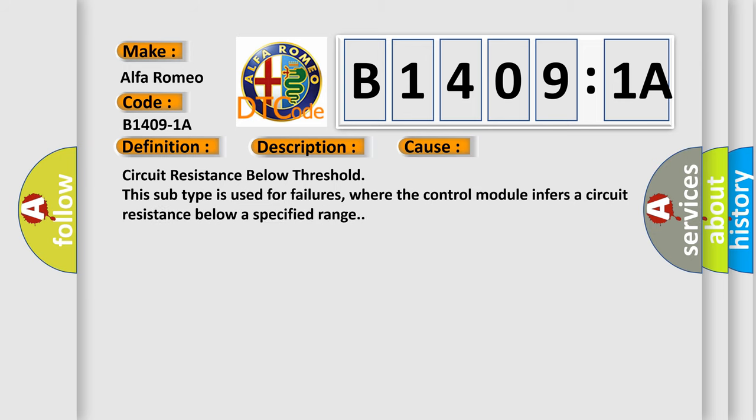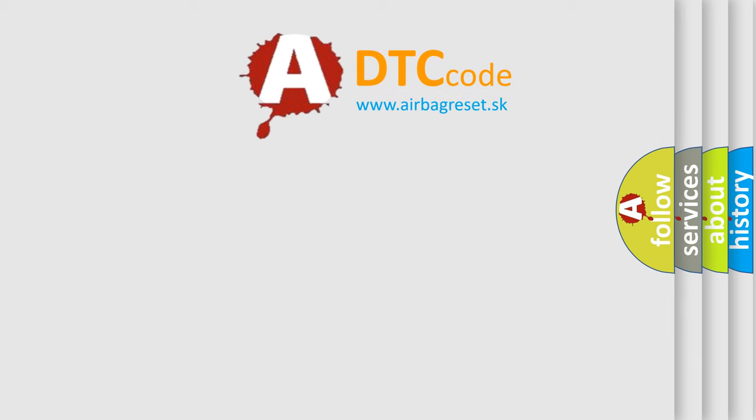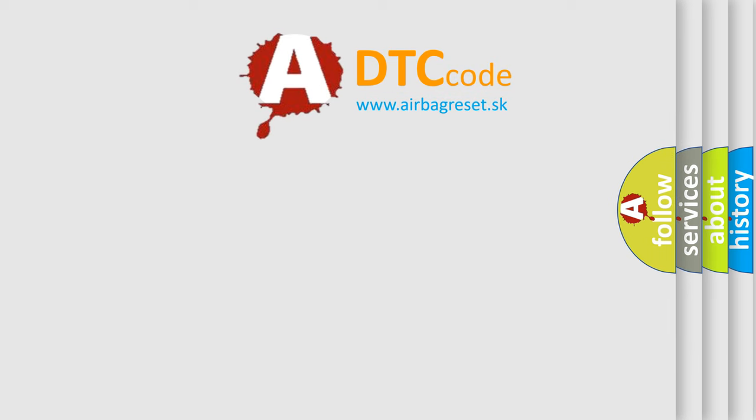This diagnostic error occurs most often in these cases: circuit resistance below threshold. This subtype is used for failures where the control module infers a circuit resistance below a specified range.